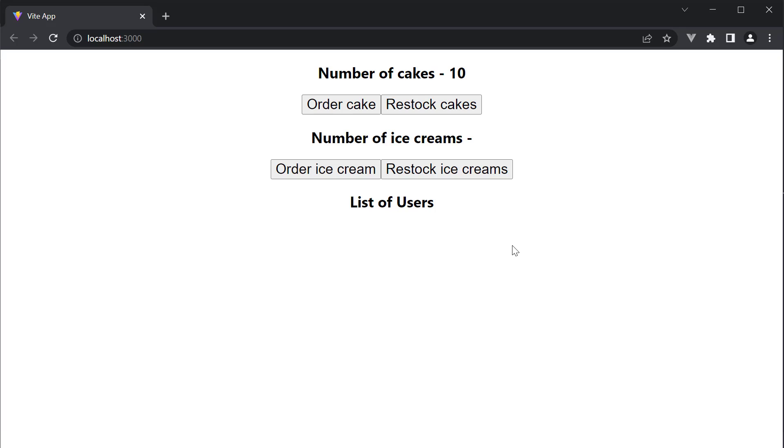Now I want you to pause for a minute and display the number of ice creams in the Redux store in the ice cream view. Let's compare code after that.